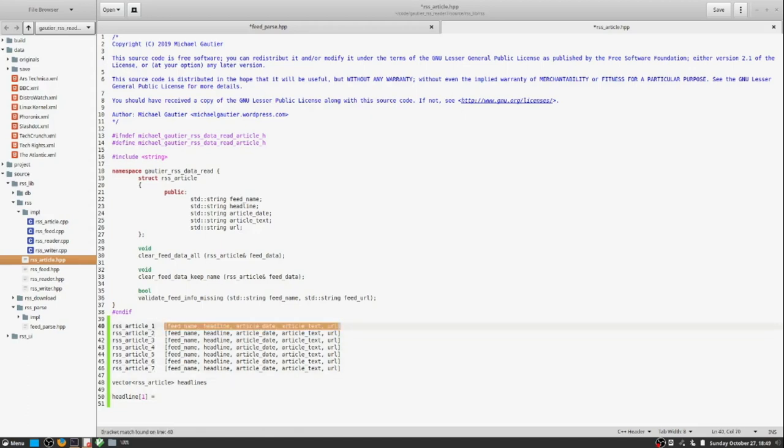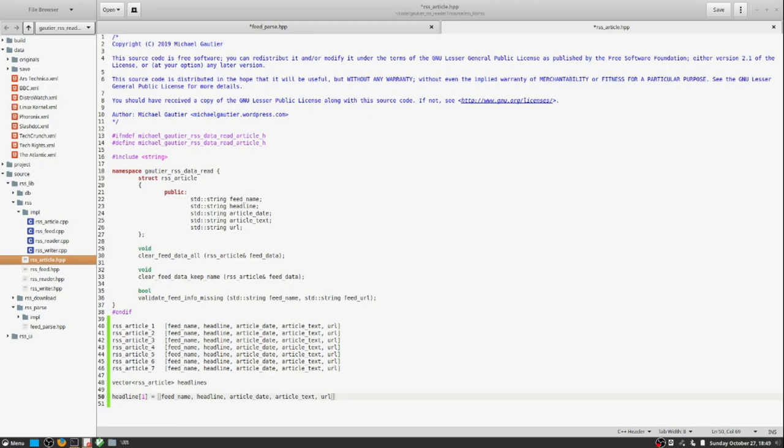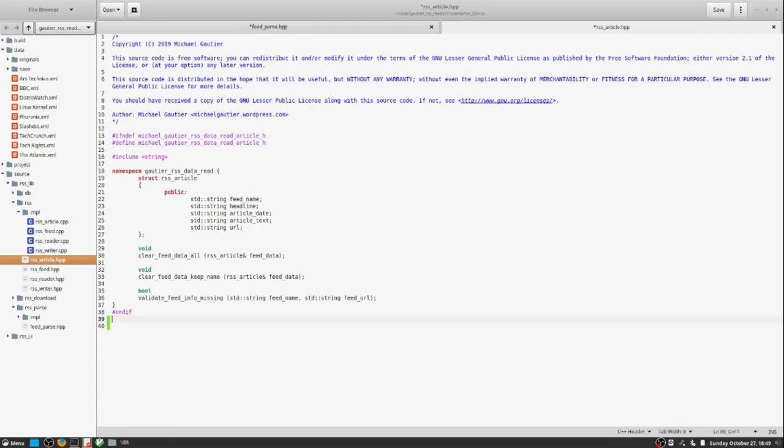And I'm going to read the feed name, the headline, the article date, article text, the URL, and I'm going to present that information on the screen.